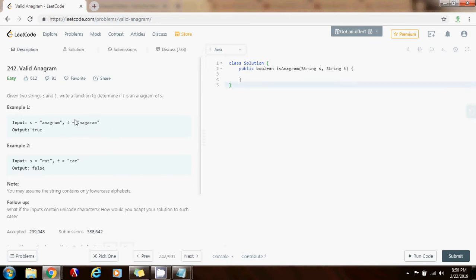And when we find a character or a letter, we decrement its count in the array. If we find that they don't have the same count, then we know that they are not anagrams. So we can immediately return false. So without further ado, I'm going to show you how to write the code.